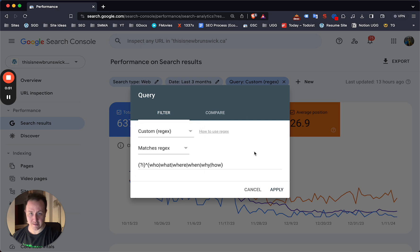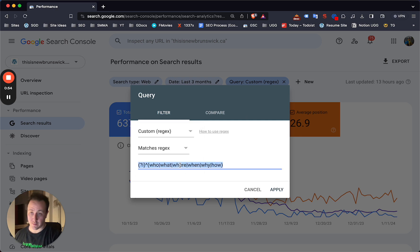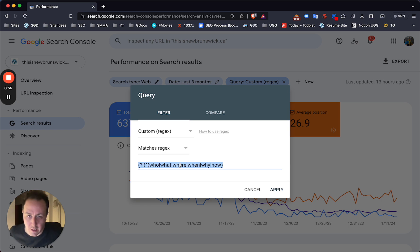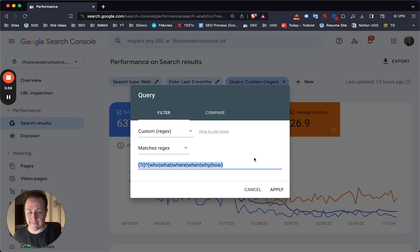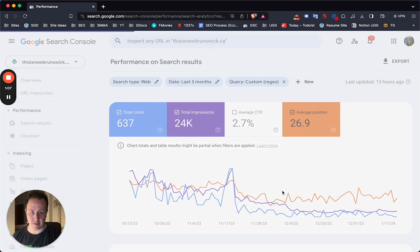From there you're going to add this and I'll paste this below so you can easily copy and paste it into your own Search Console. Basically it's going to give you all the searches that show these terms, these search terms. Click apply.